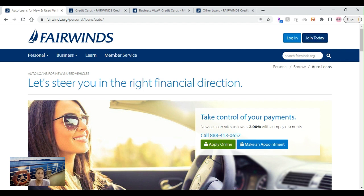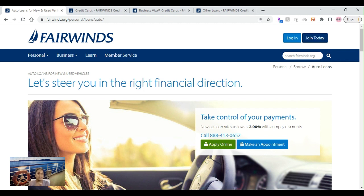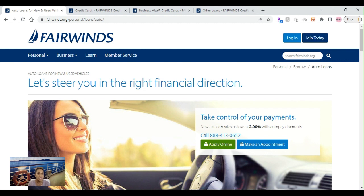Without further ado, let's get started with today's video. Today is going to be about Fairwinds Credit Union. Fairwinds Credit Union is located mainly in the state of Florida, Tampa, Florida. I actually used to be a Fairwinds Credit Union member back when I was stationed here in the late 90s, early 2000s.